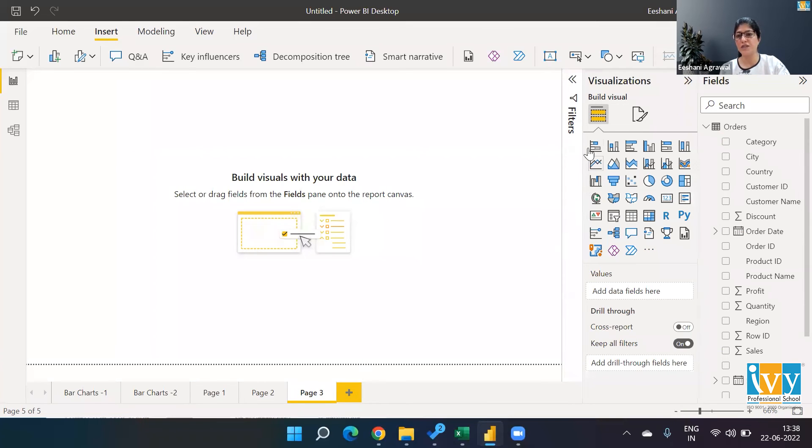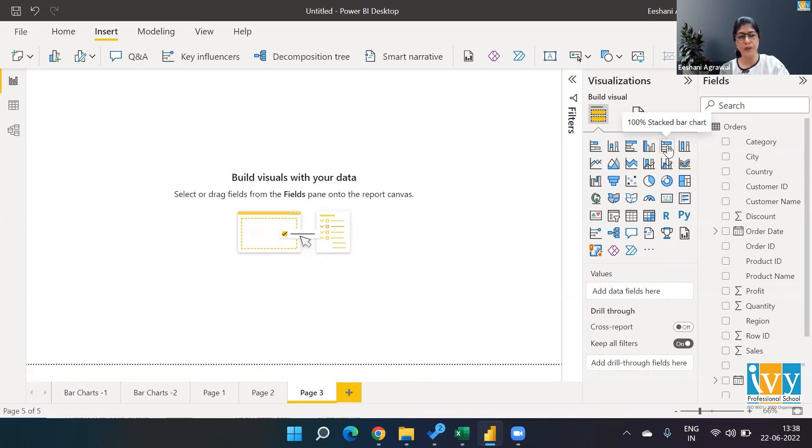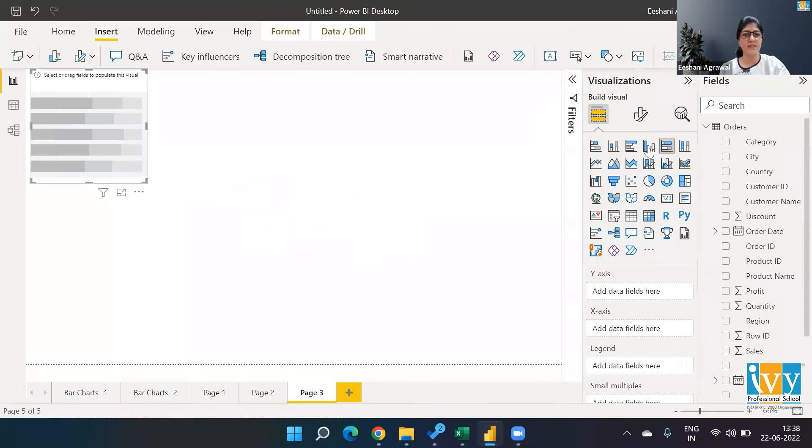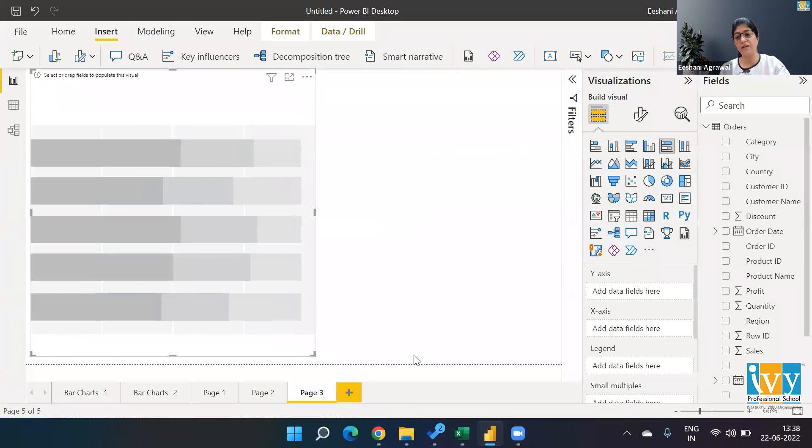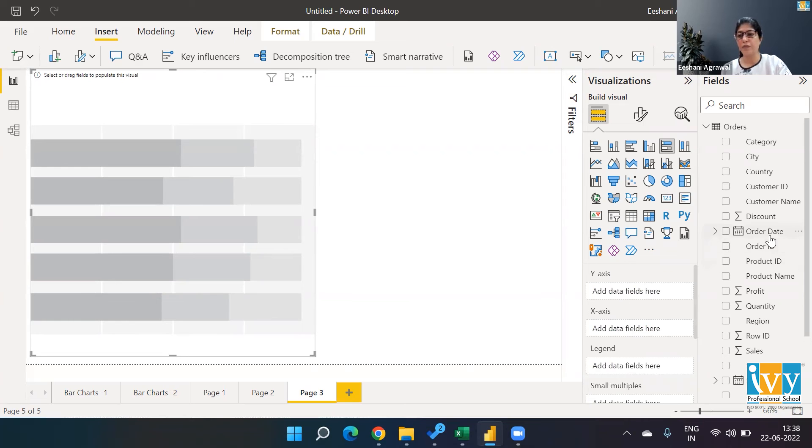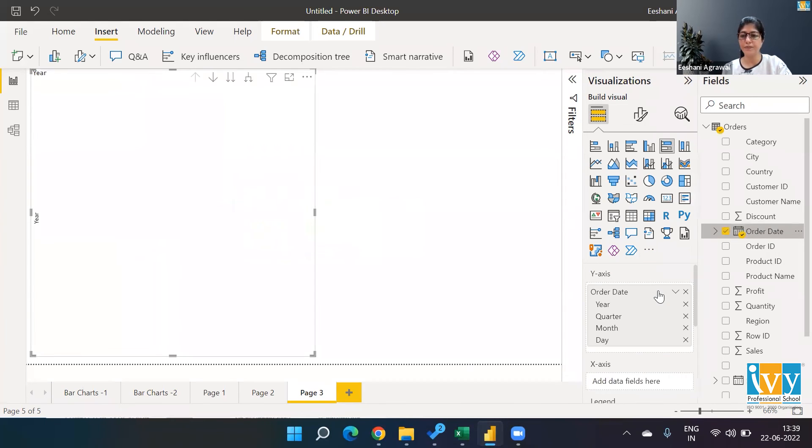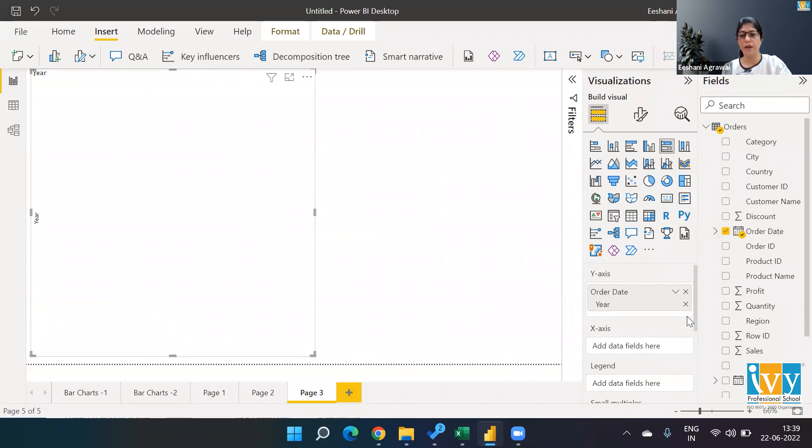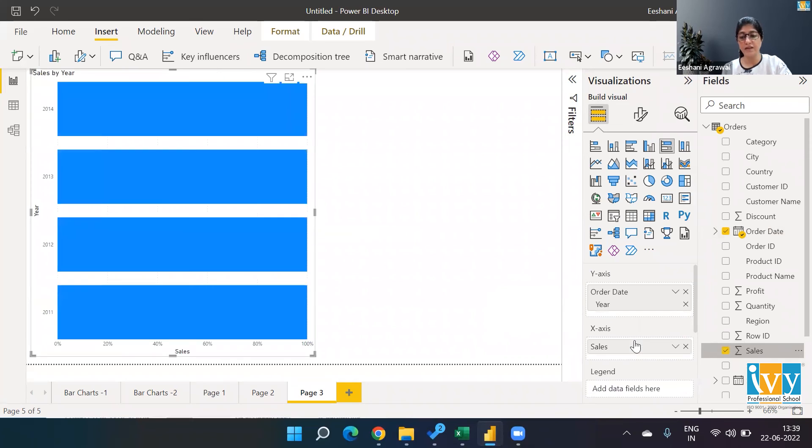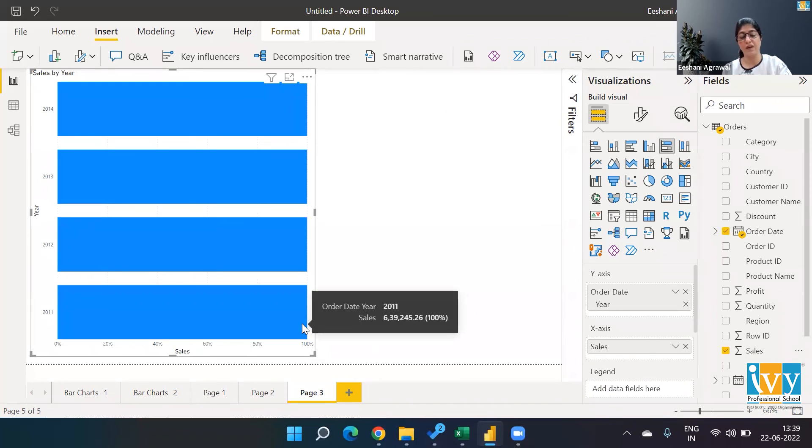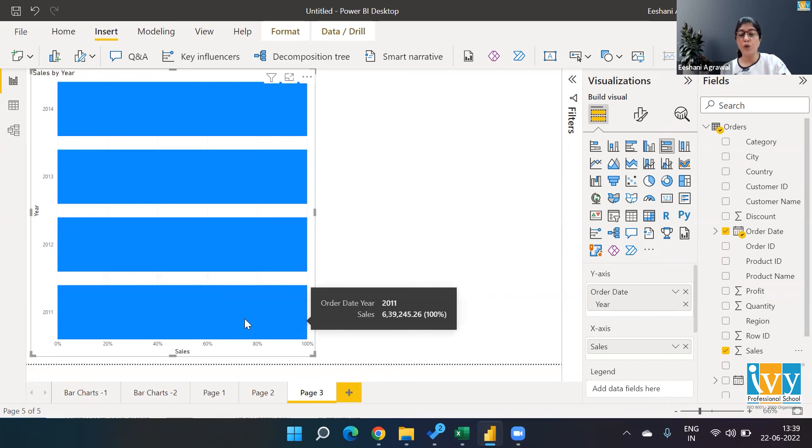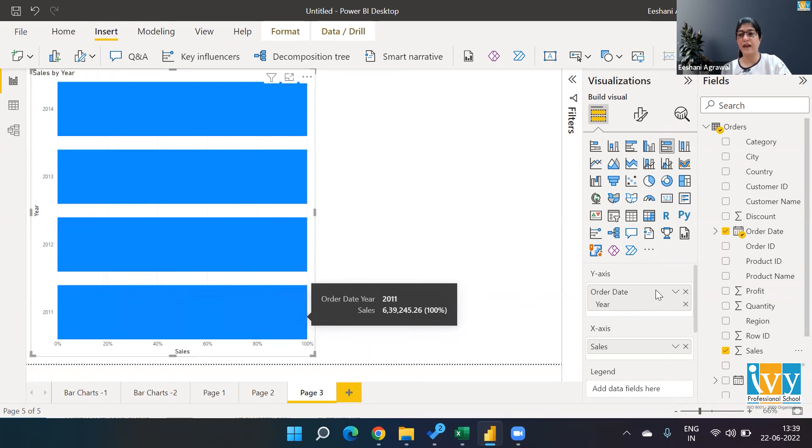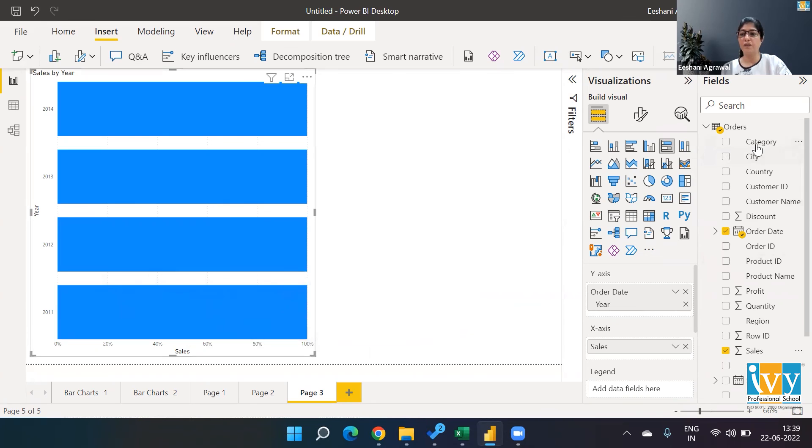The third one is a 100% stacked bar chart, first row, fifth column. Creating it again—X-axis, Y-axis, and legends. In Y-axis I'm dropping order date, picking only year. In X-axis I'm comparing sales. In legends, without it everything is 100% because whatever sales value 2011 achieved is 100%, so there's no division. In order to divide its data based on various categories, we pick category and drop it in legends. This is how we create a 100% bar chart.